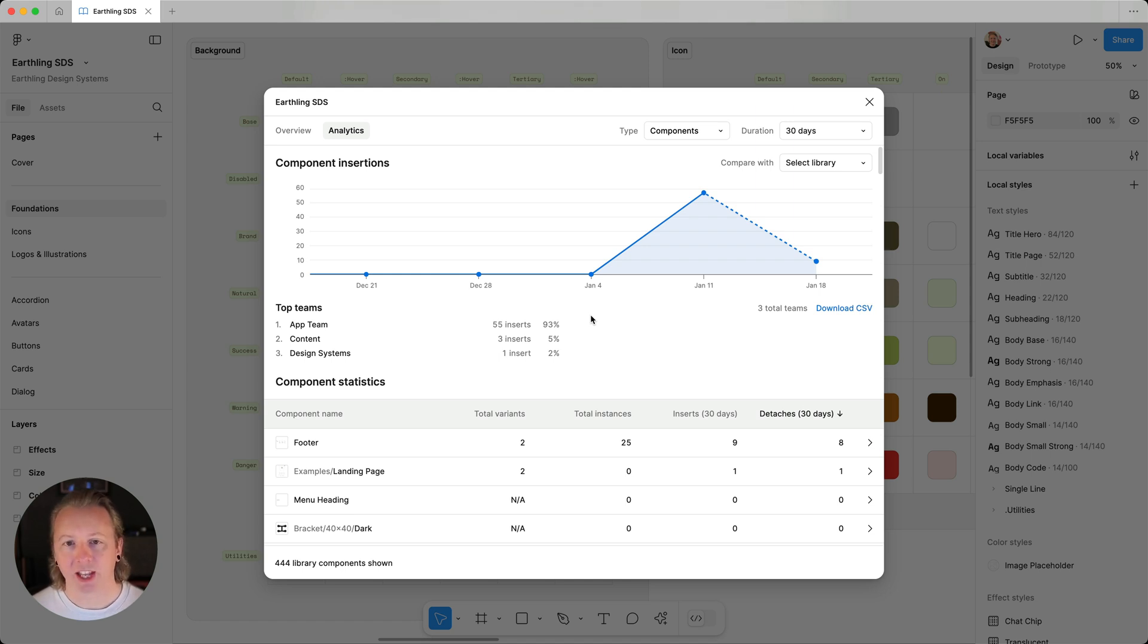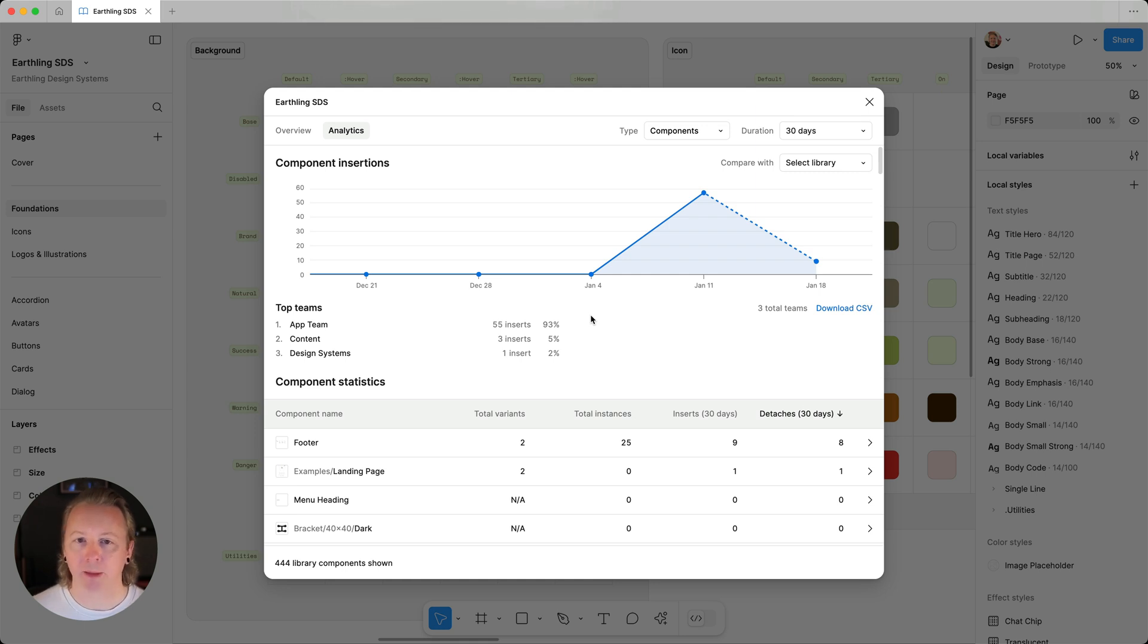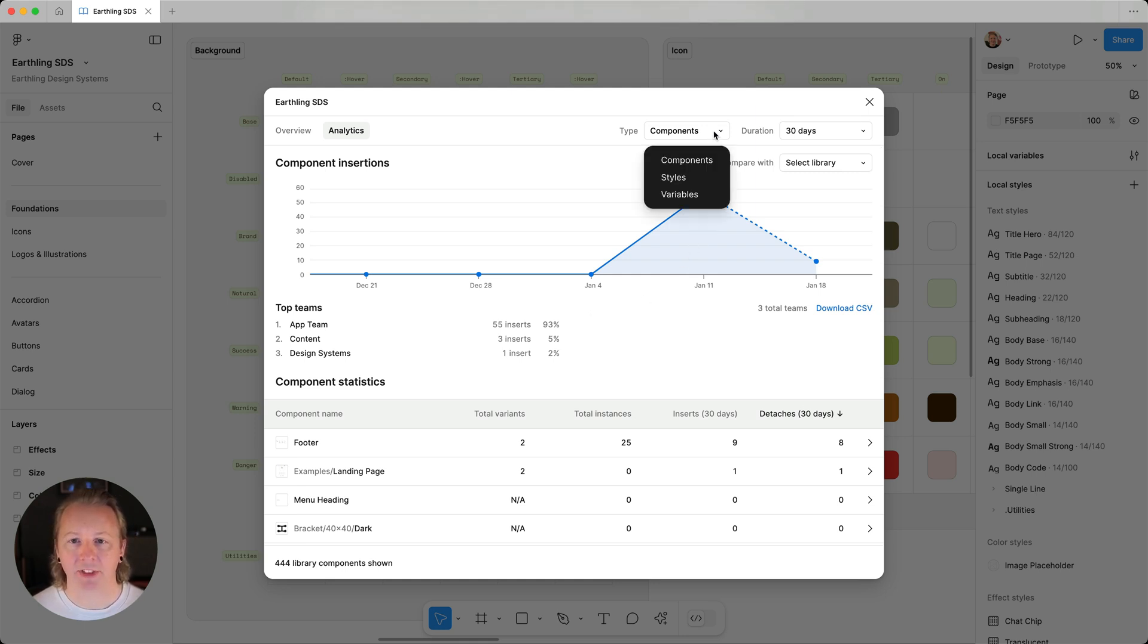Something else that we can see in analytics is how and where our styles and variables are being used by changing the type dropdown at the top of the window.